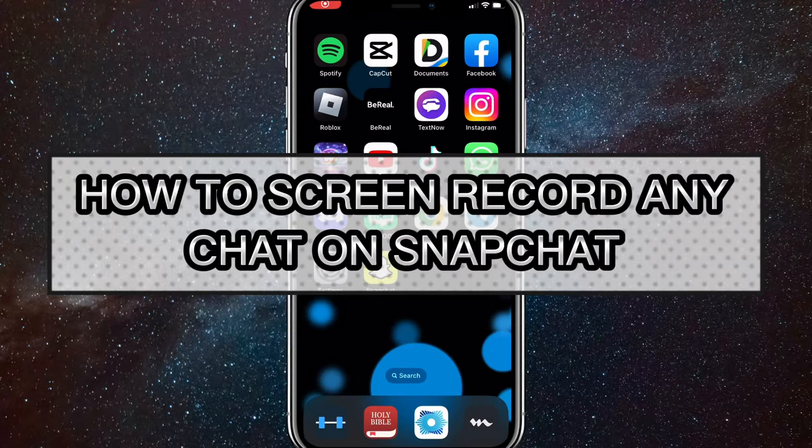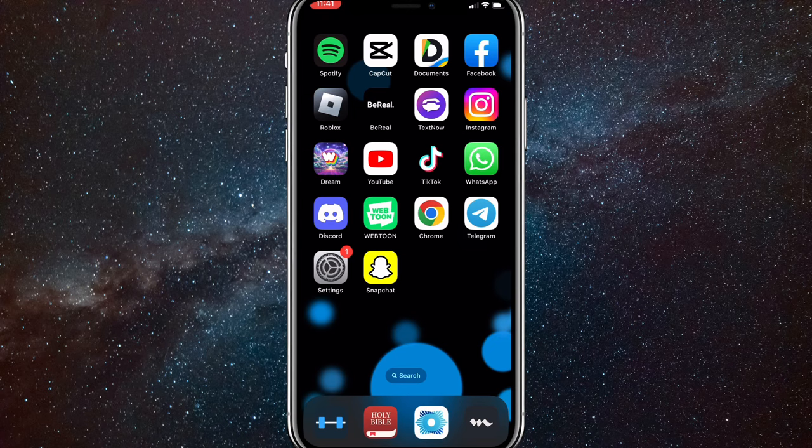Hey guys, in this video I'm going to show you how to screen record any chat on Snapchat. So if you want to record a chat on Snapchat, I'll show you that today.